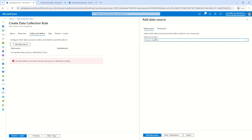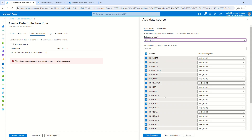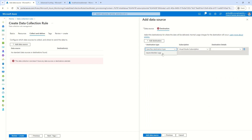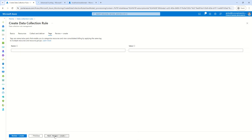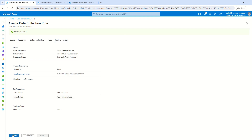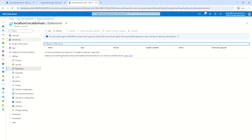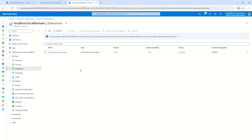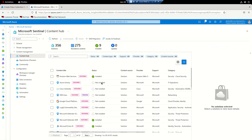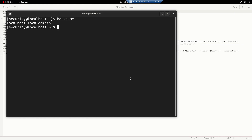Here I need to select the data to capture. I'll select Linux Syslog and choose all the facilities available. In the destination I'll select my Sentinel workspace. I'll click 'Add a data source', skip tags, then Review and Create. Once validation passes I'll click Create. The expected behavior is that once this DCR is created, it will trigger the installation of AMA on my machine — and you can see the AMA extension is already being triggered after refreshing.